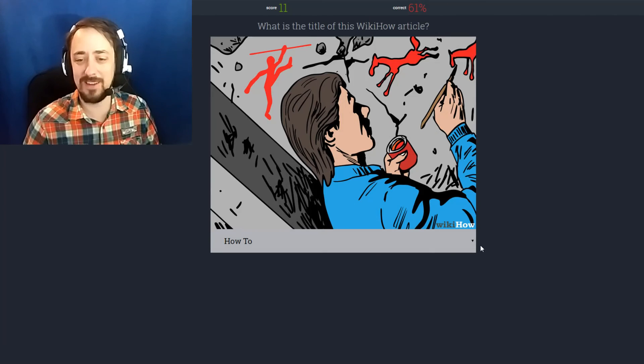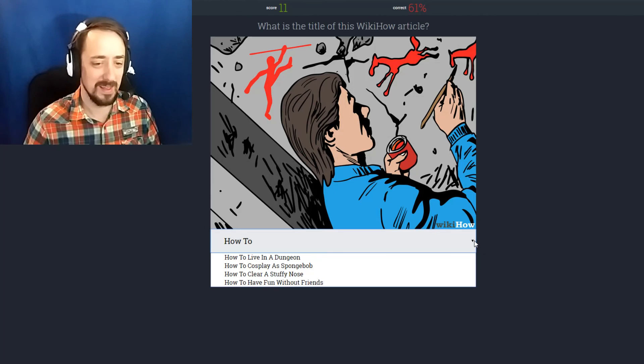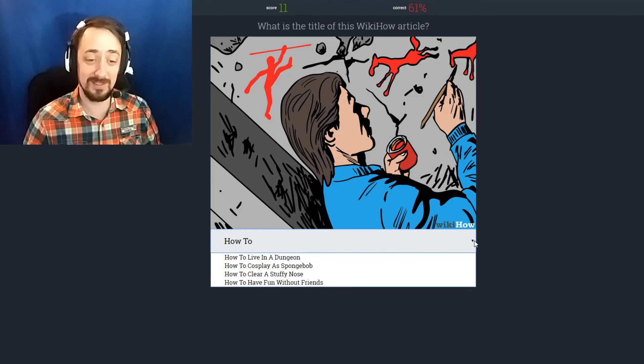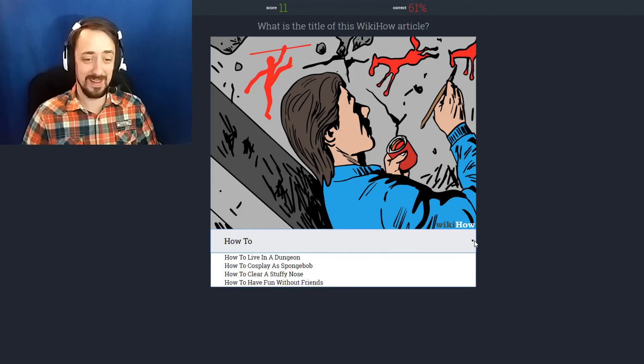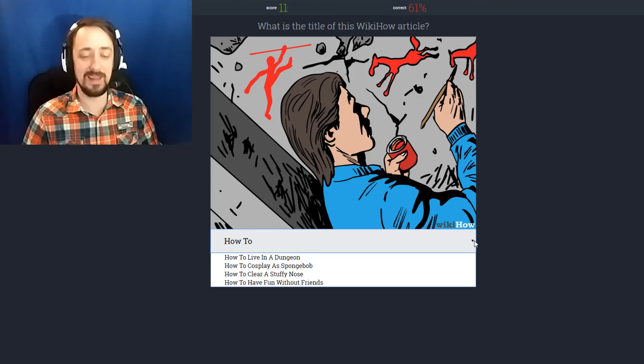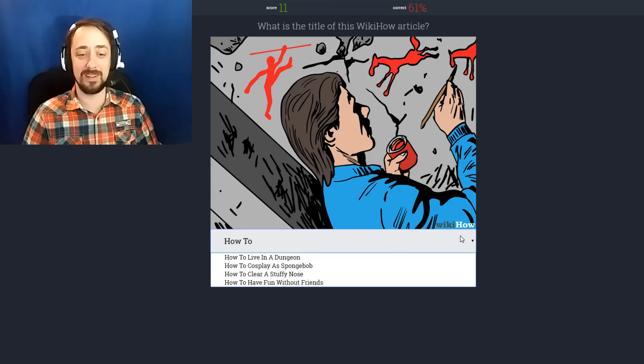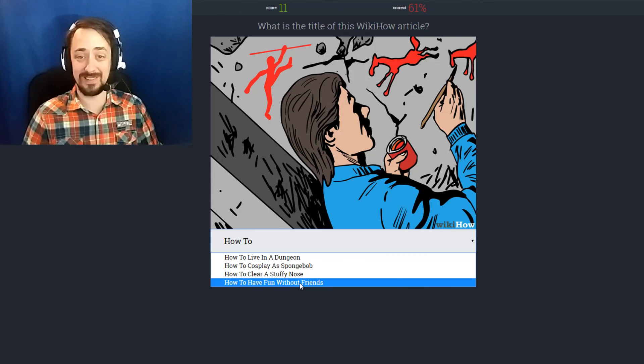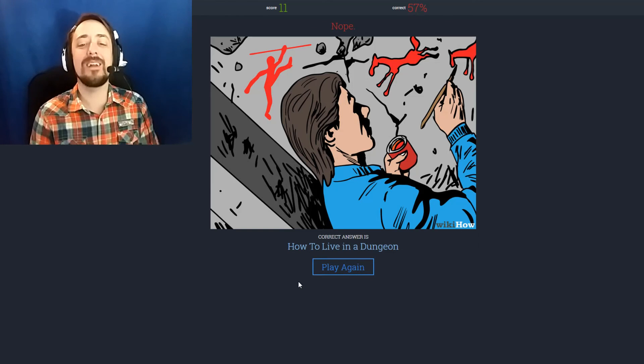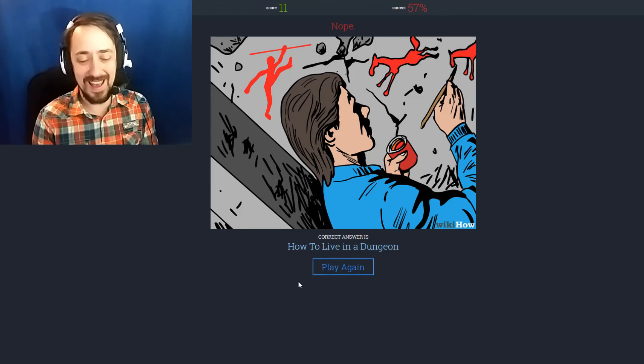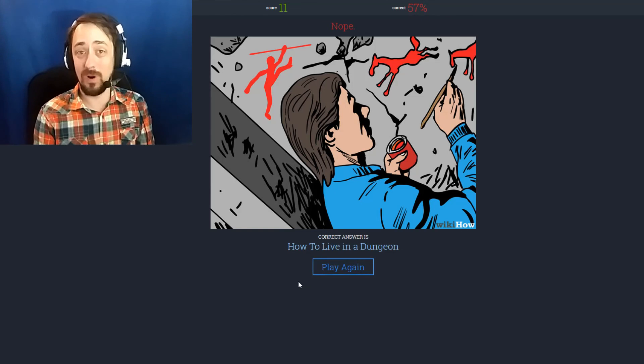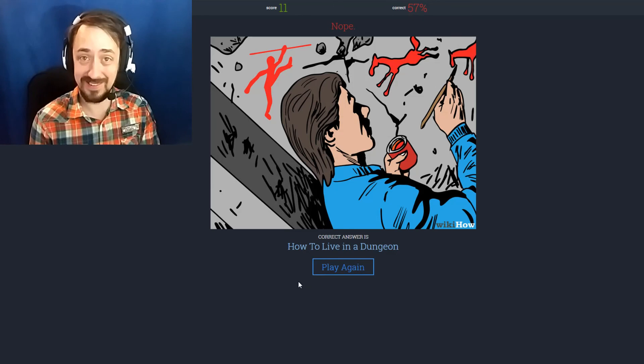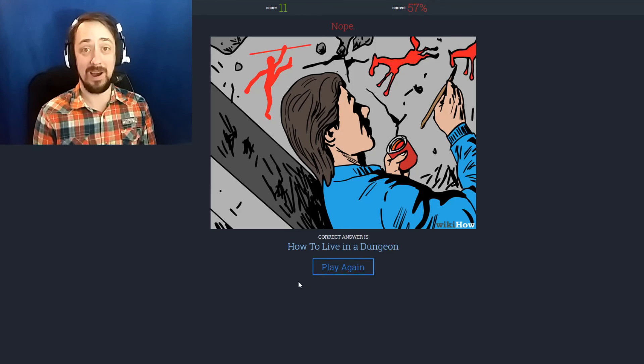This guy's forging cave paintings. How to live in a dungeon. How to cosplay as SpongeBob. How to clear a stuffy nose. And how to have fun without friends. This is how to have fun without friends isn't it? Nope. How to live in a dungeon. Because everybody wants to live in a fucking dungeon.